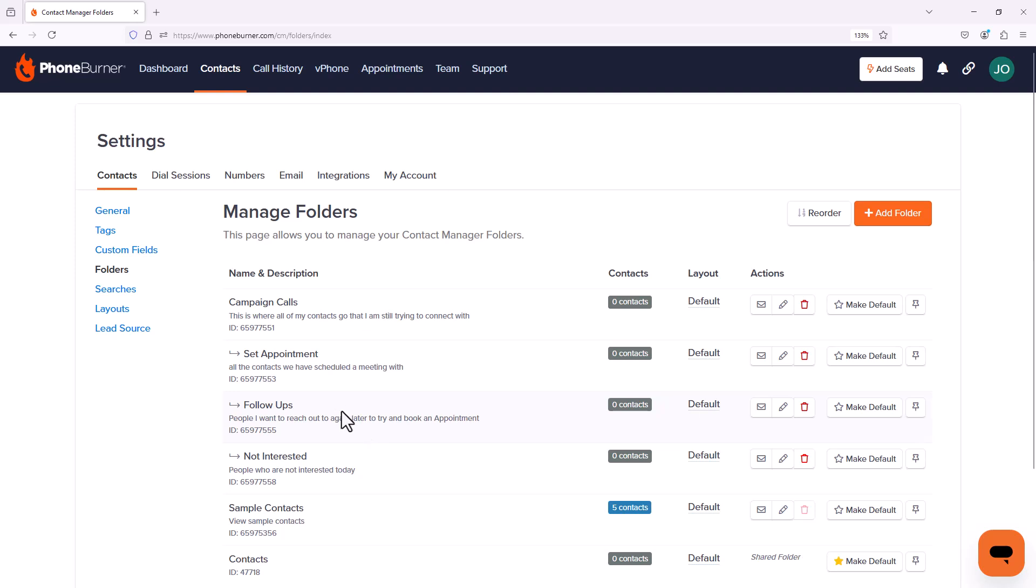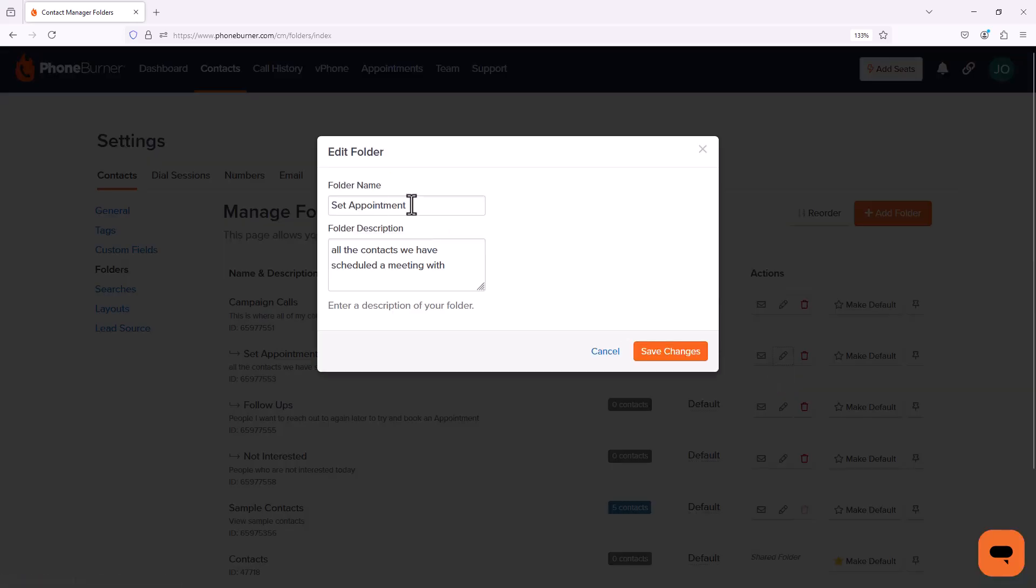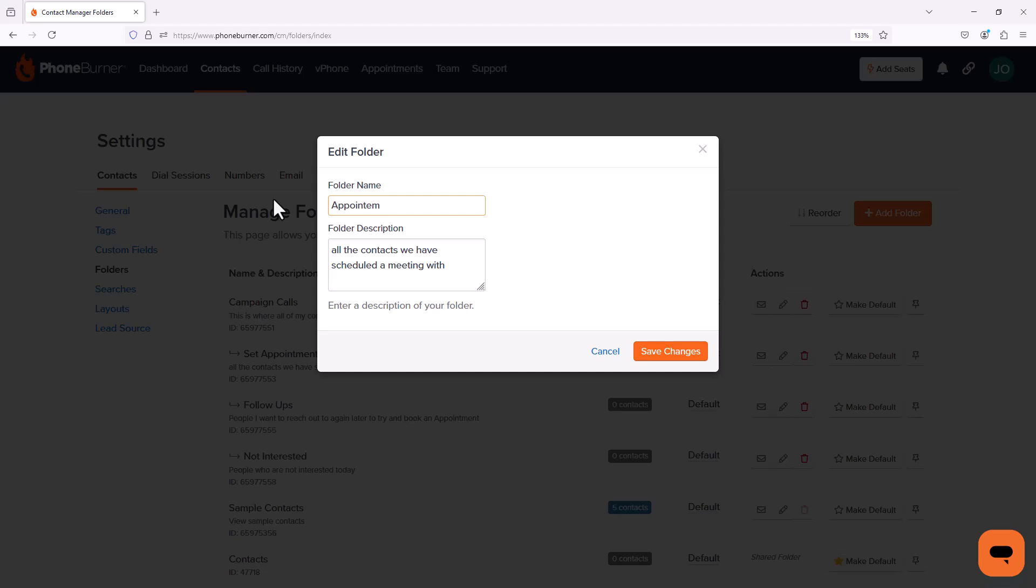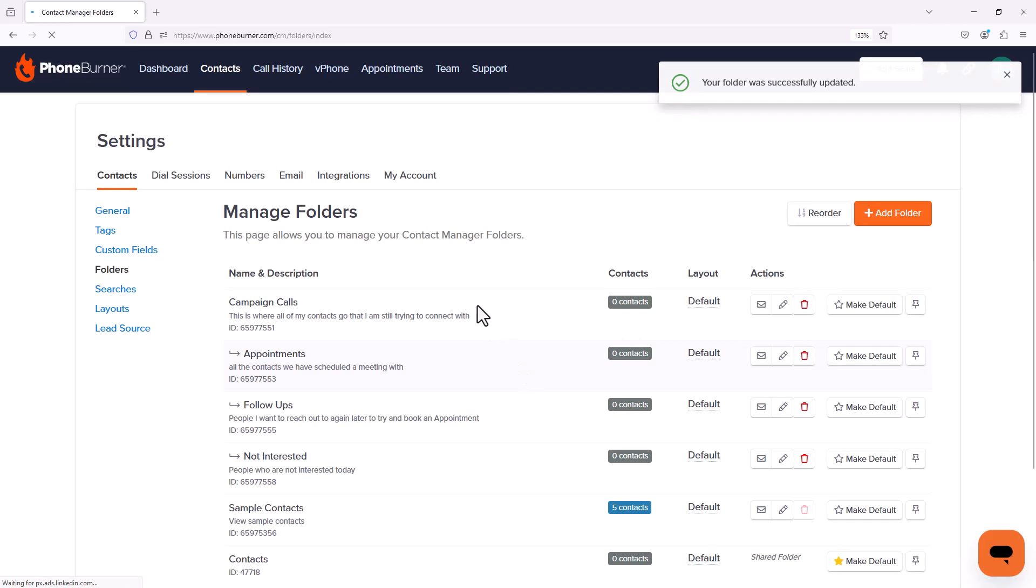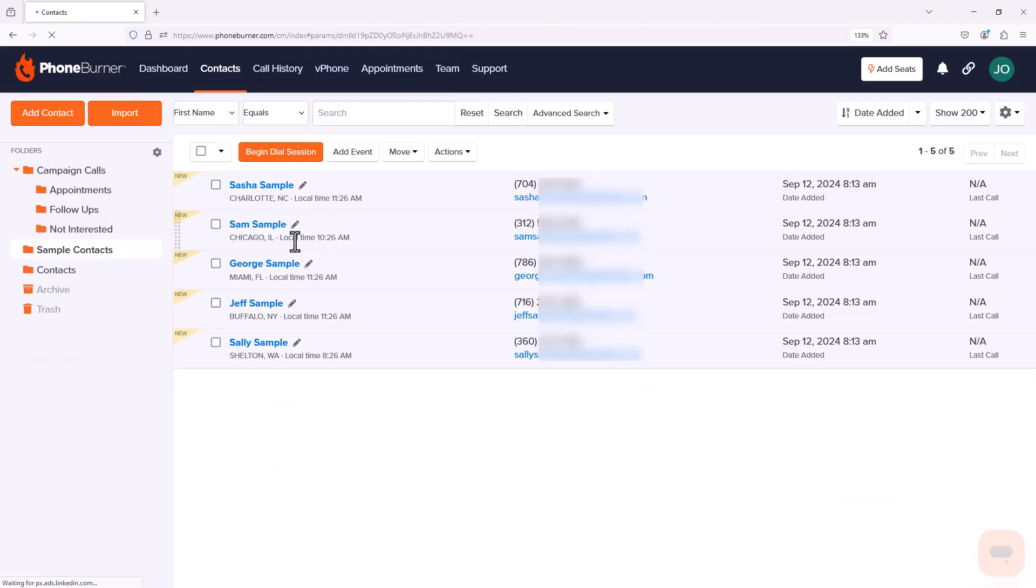From here, I can see a list of all my folders. I can also edit these folders. Let's say I want to change the name of my Set Appointment folder. So I can click on this little edit pencil. Maybe I just want to call it Appointments. Save changes. Now, if I go back to contacts, we'll see that that folder name is now updated to match what I just changed on the other page.